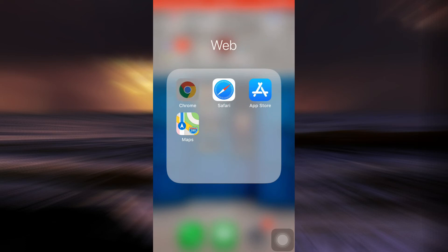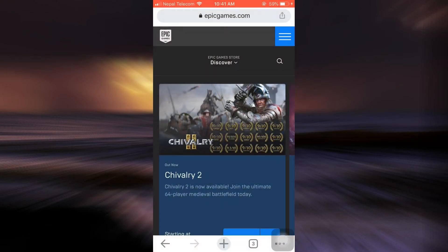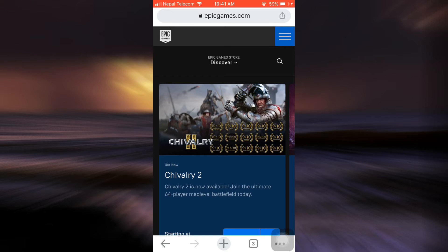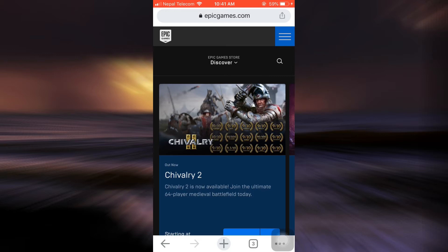So here I'm just going to go to my Chrome. After opening Chrome, you have to go to epicgames.com and an interface like this will appear right in front of you.